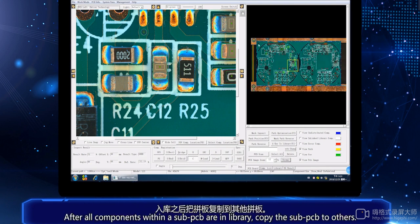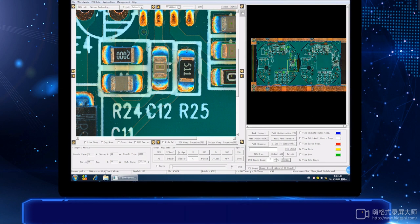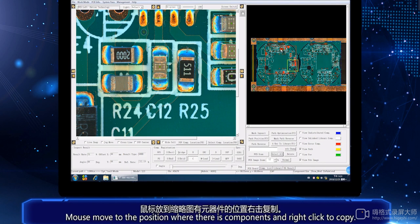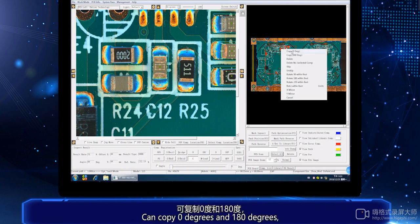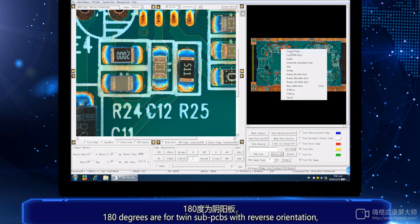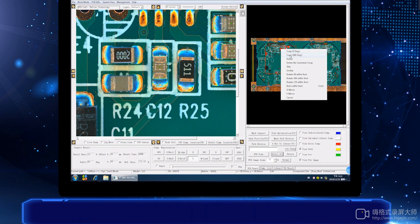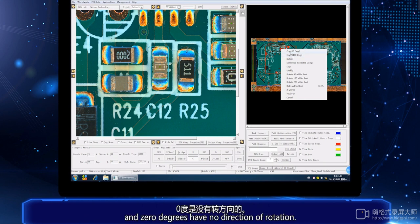After all components within a sub-PCB are in library, copy the sub-PCB to others. Click Select All, move the mouse to the position where there is a component and right-click to copy. You can copy at 0 degrees and 180 degrees.